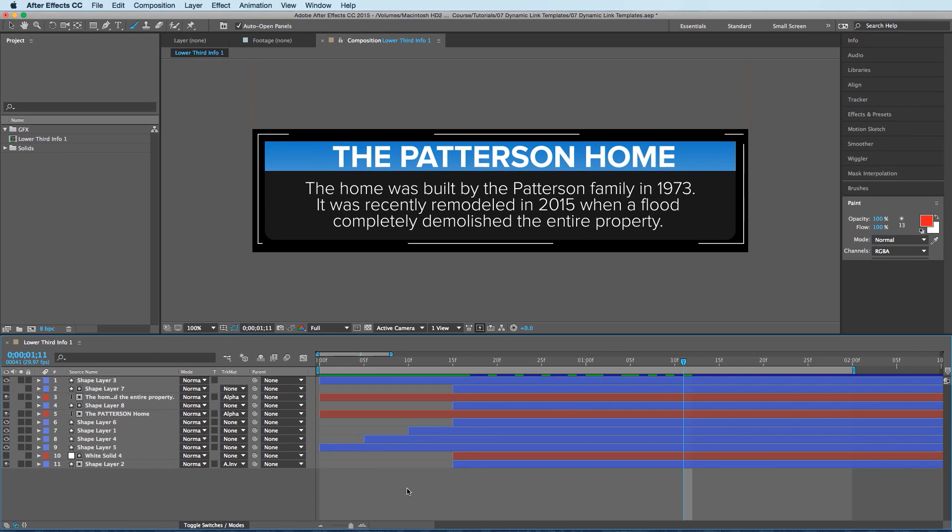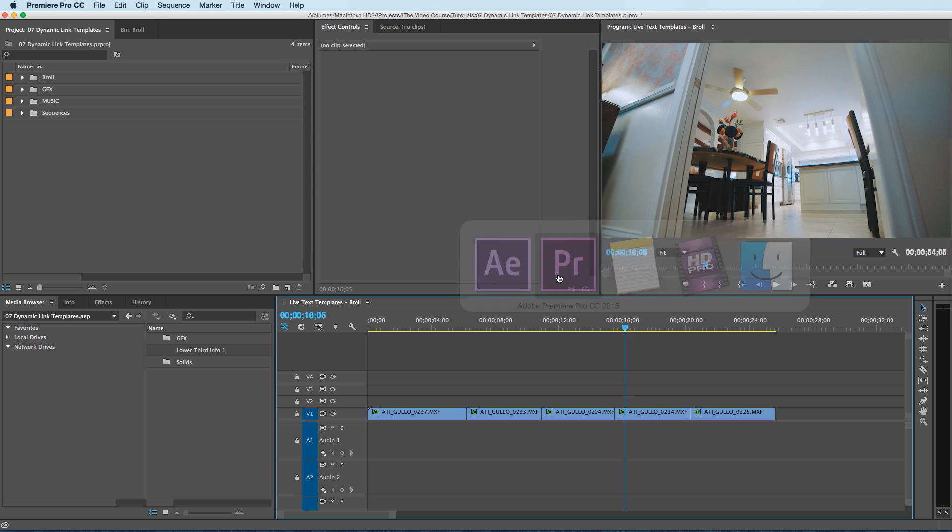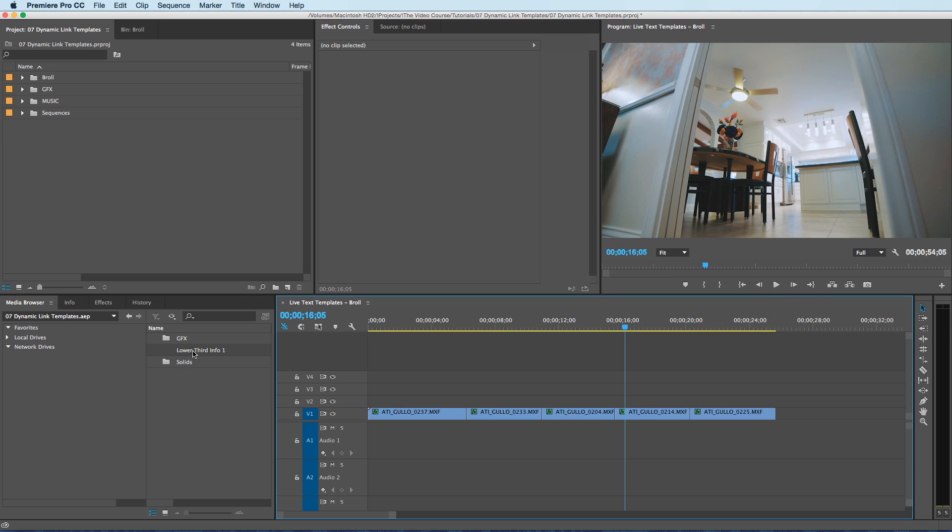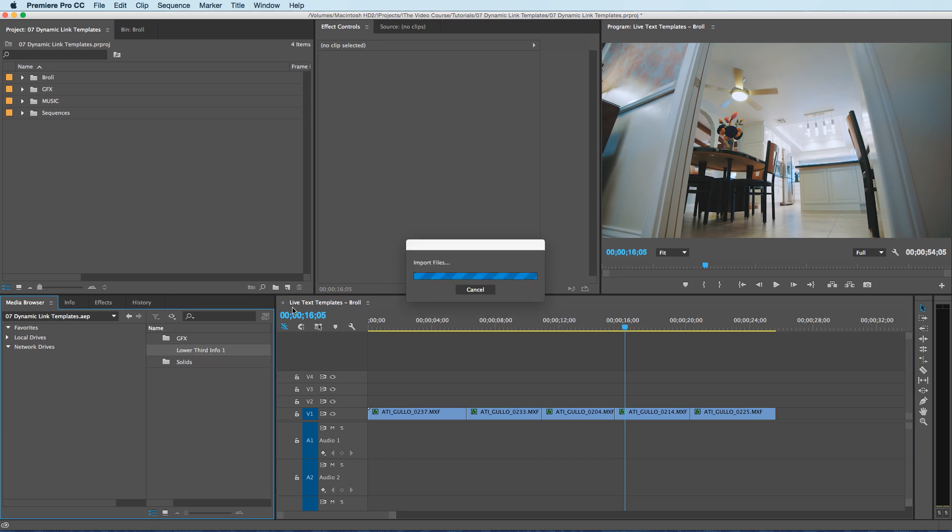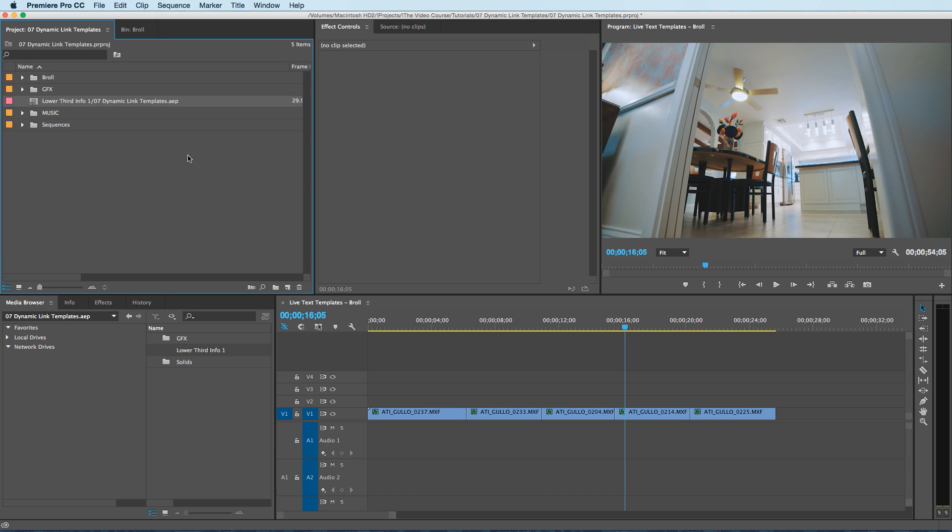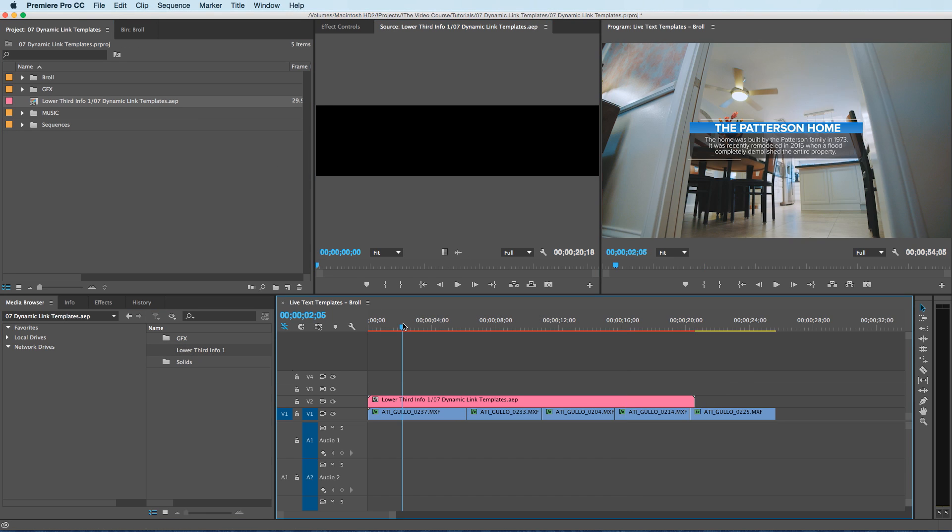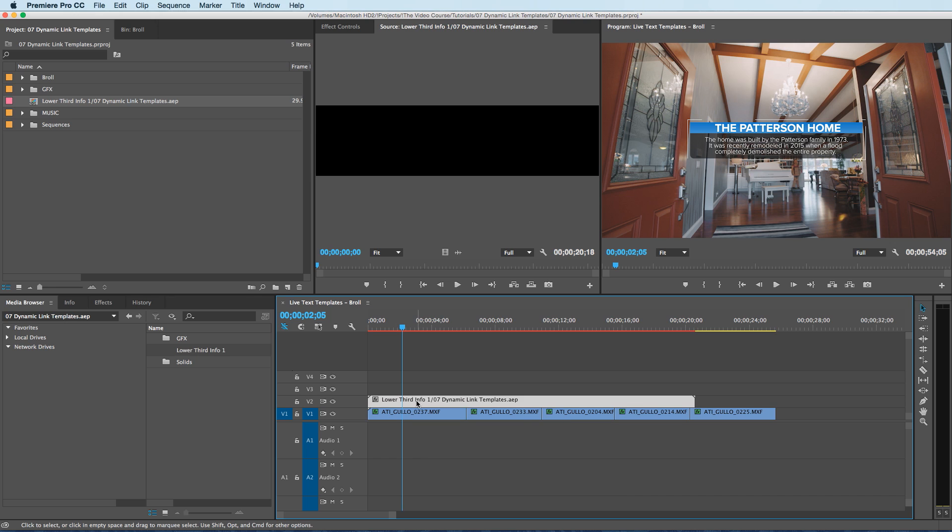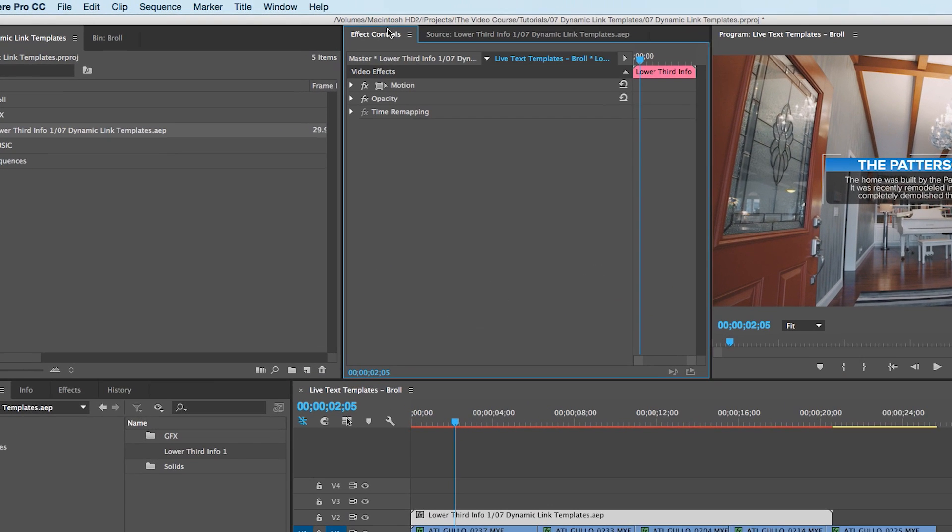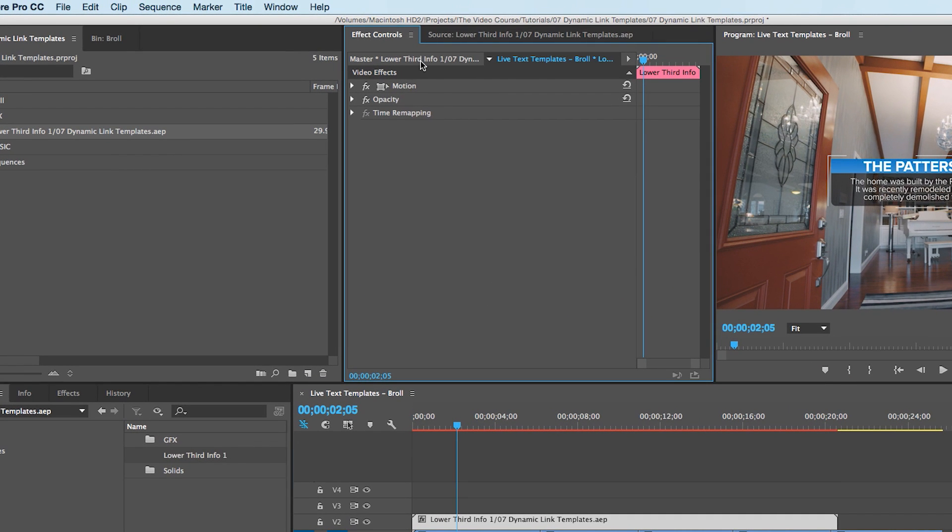Now, when you go back over to Premiere and you import this lower third, I'm going to throw it on the timeline here. So now, if you go to the Effects Controls tab,